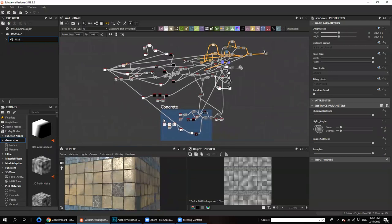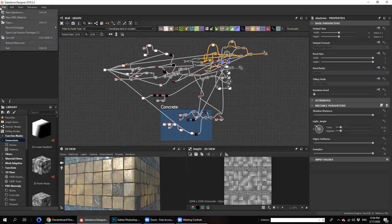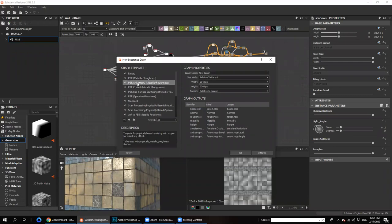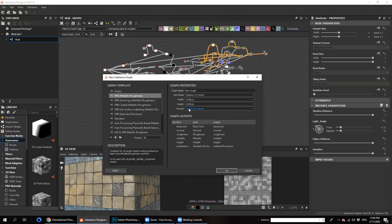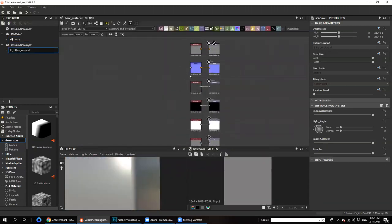I will not show you the interface — I will get started directly in Substance Designer. First, I'll go to File > New Substance and select PBR Metallic Roughness. Please pay attention to this option: you have to select 'Relative to Parent,' not the other option. Here you can select your resolution — by default you can start with 2K. Format is also set to 'Relative to Parent.'